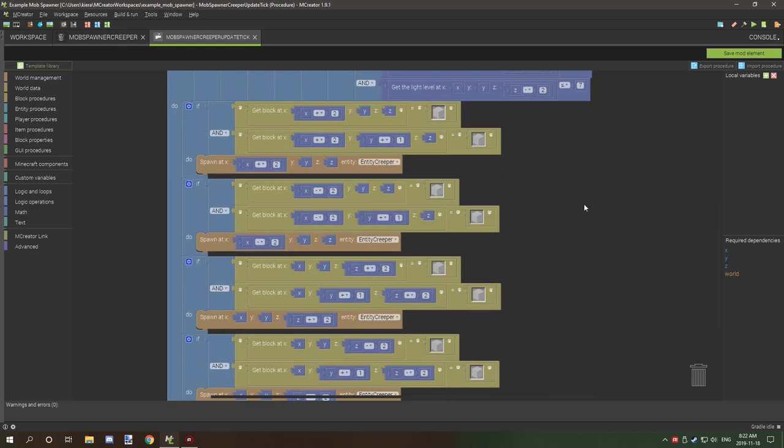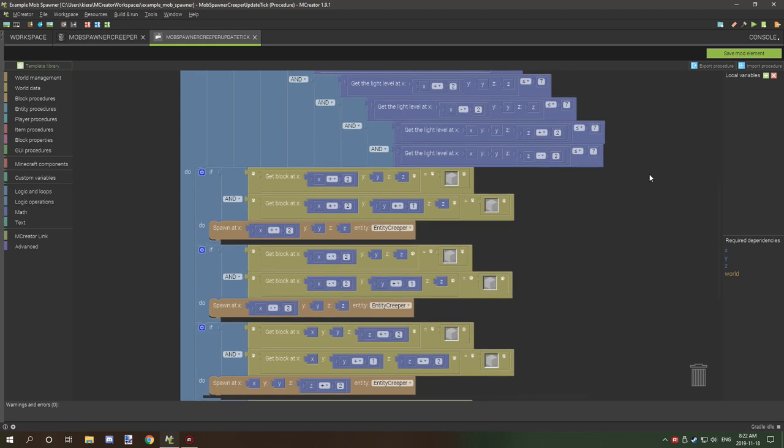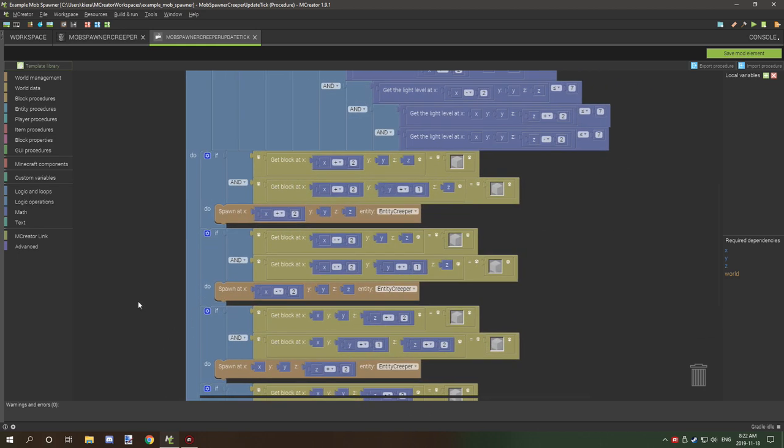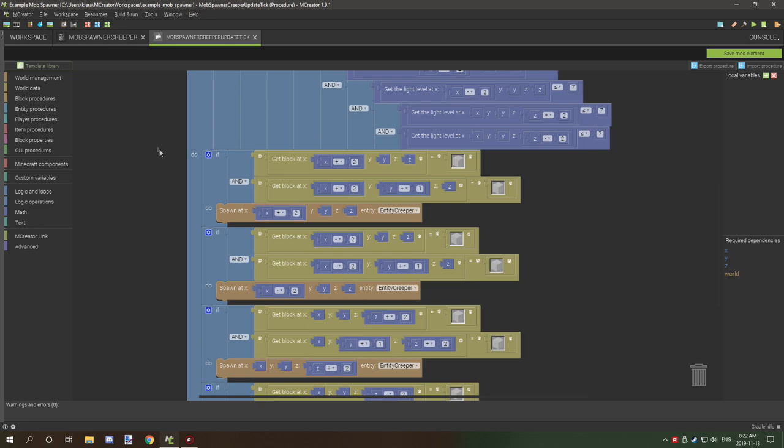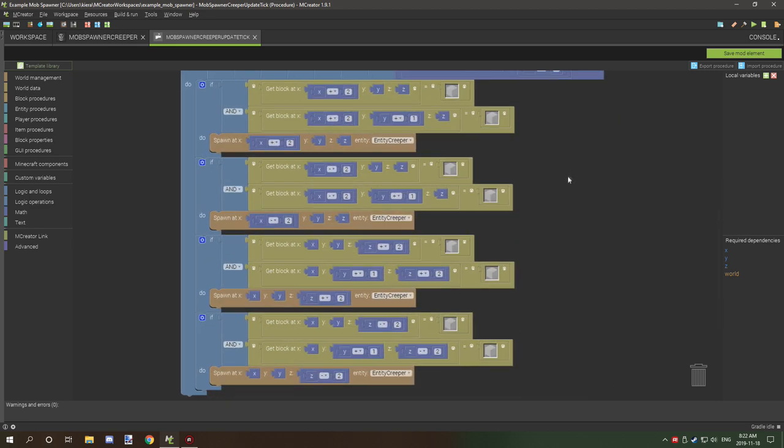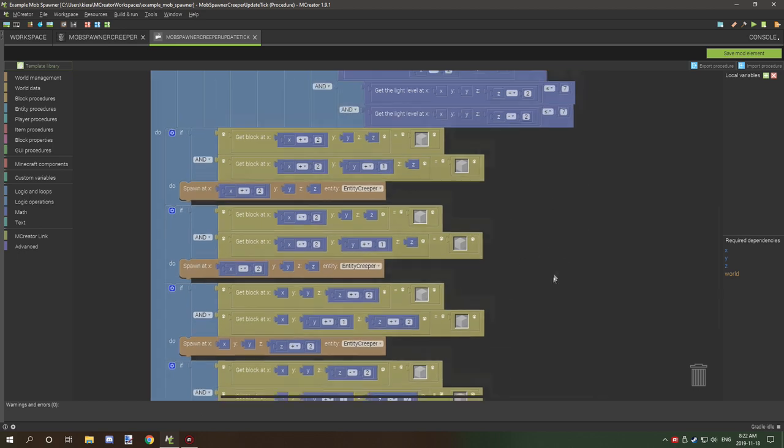Now you could, in all technicality - I might make a second version in the future - make this random and have one always spawn in a certain location and then have the rest random as well. This would work as well.